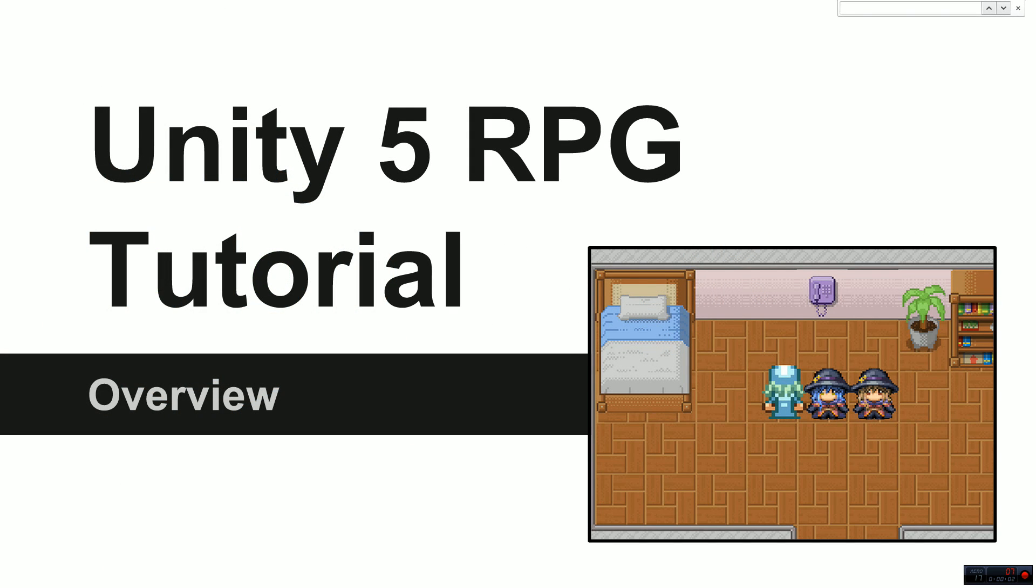Hello and welcome. My name is Ryan. I'm also known as RM2kDev. Welcome to the Unity 5 tutorial overview.